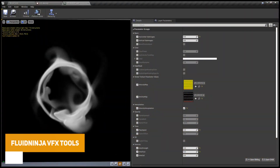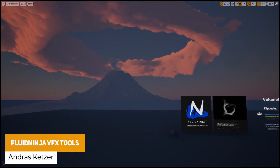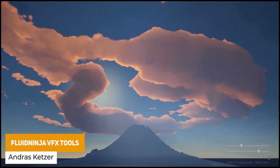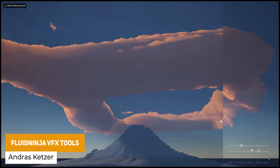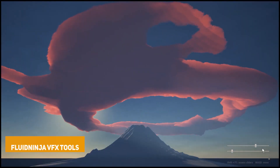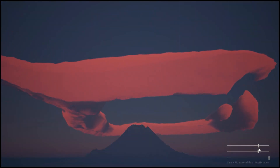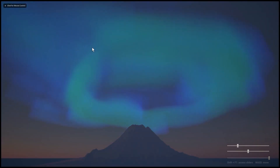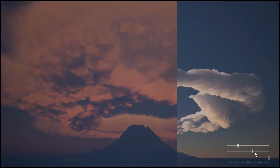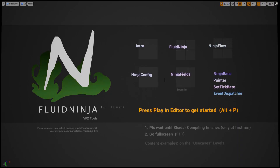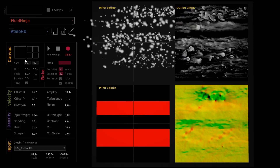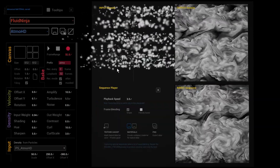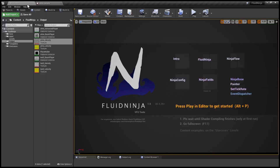For this month's Unreal assets, we've got Fluid Ninja Visual Effects Tools — a collection of Niagara volumetric and player-styled materials, Unreal Engine 5 compatible, to create fluid-based visual effects whether that's smoke, fire, dust and other style particles.